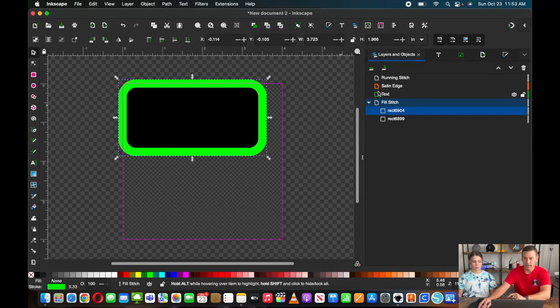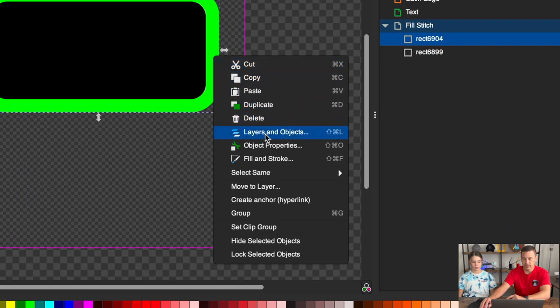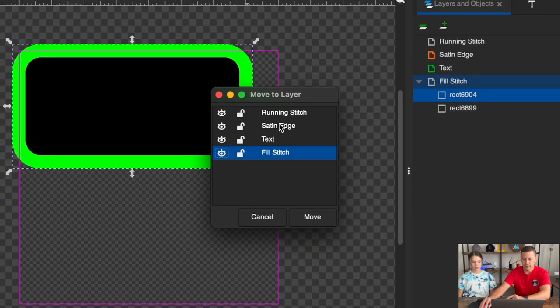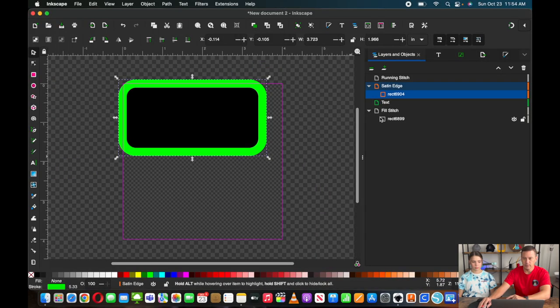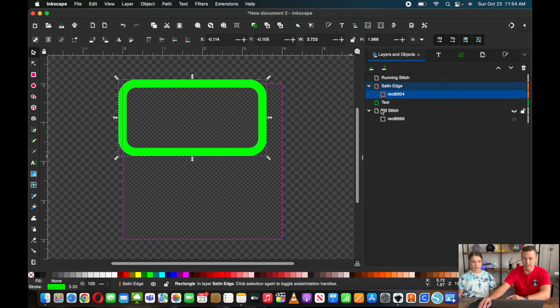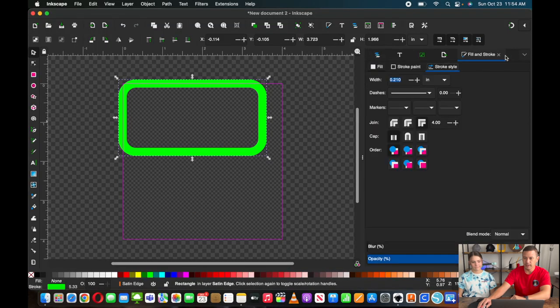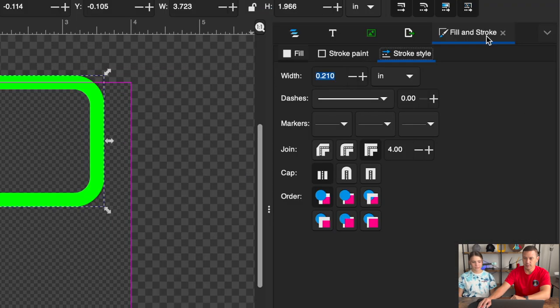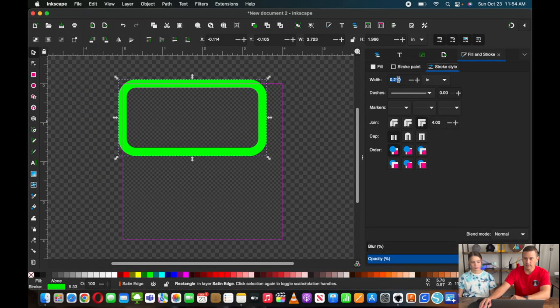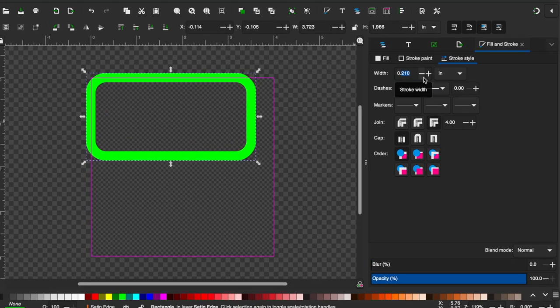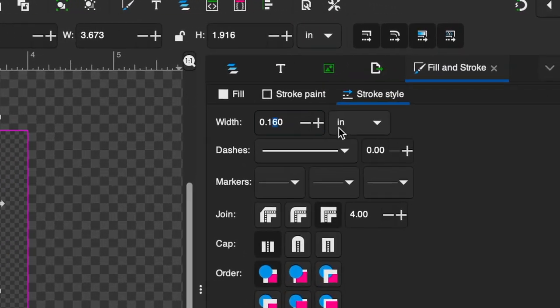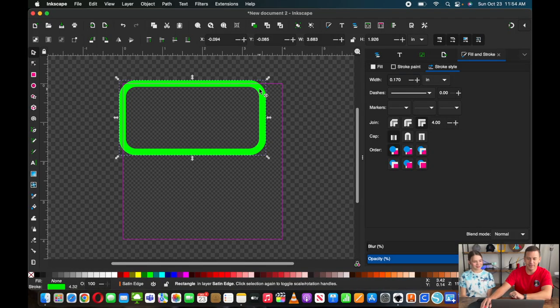So it looked like nothing happened, but if I hid my fill stitch layer, I actually need to move it to the appropriate layer. So let me right click on that, move to layer, satin edge. So now I can hide my fill stitch layer and you can see just my satin edge right there. I think that's too thick. Let's thin it down just a little bit and we can do that in the fill and stroke area. You can see right here, we can either type it in or just hit the plus and minus.